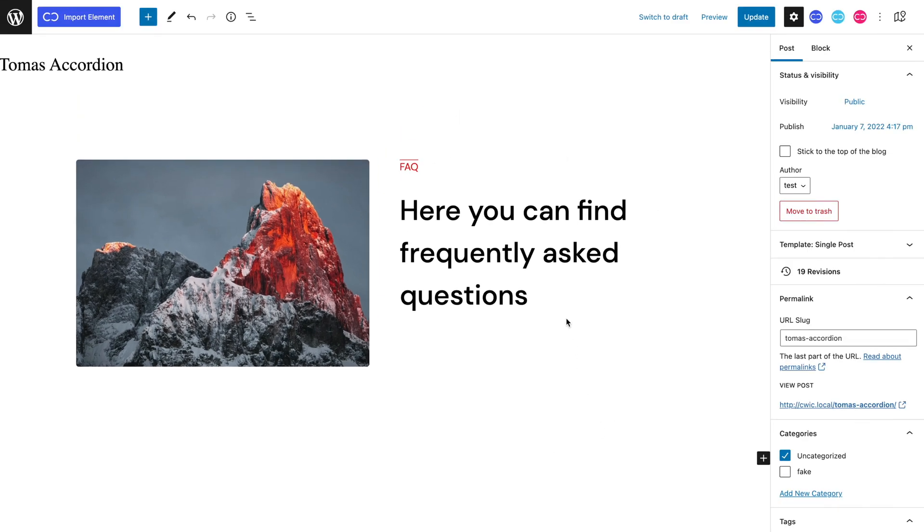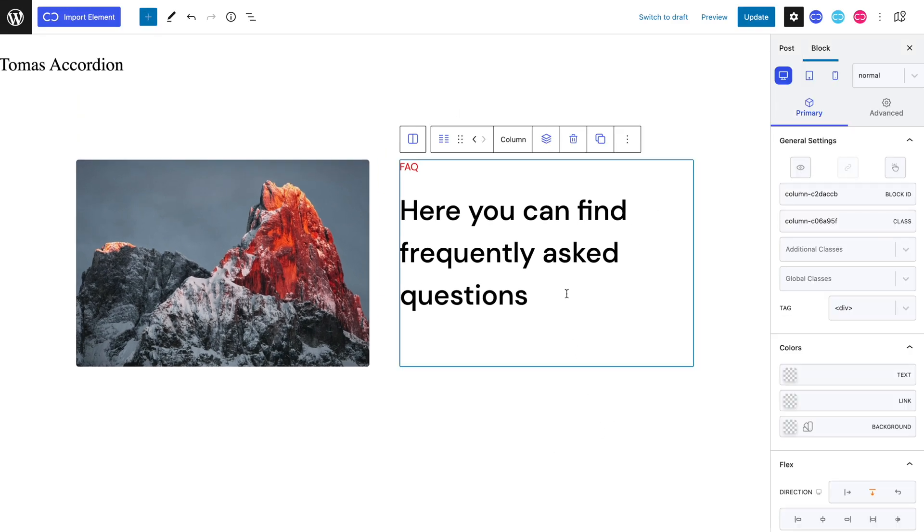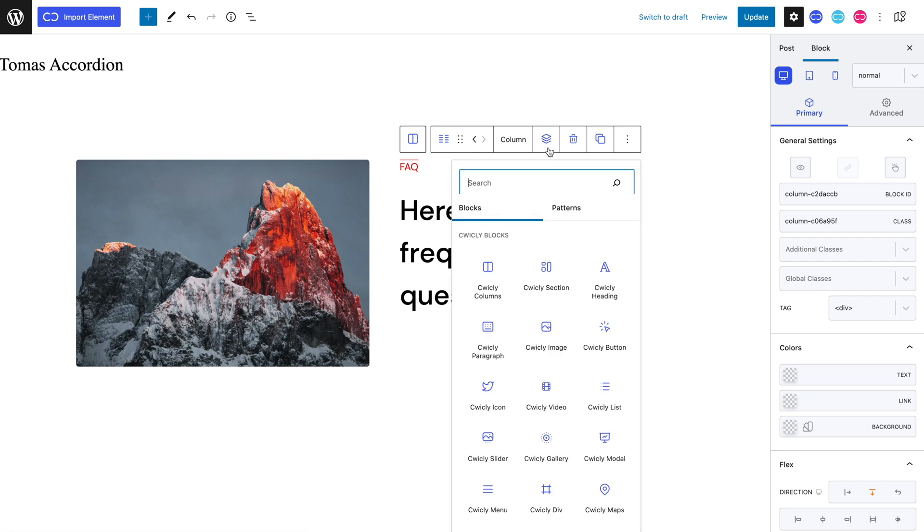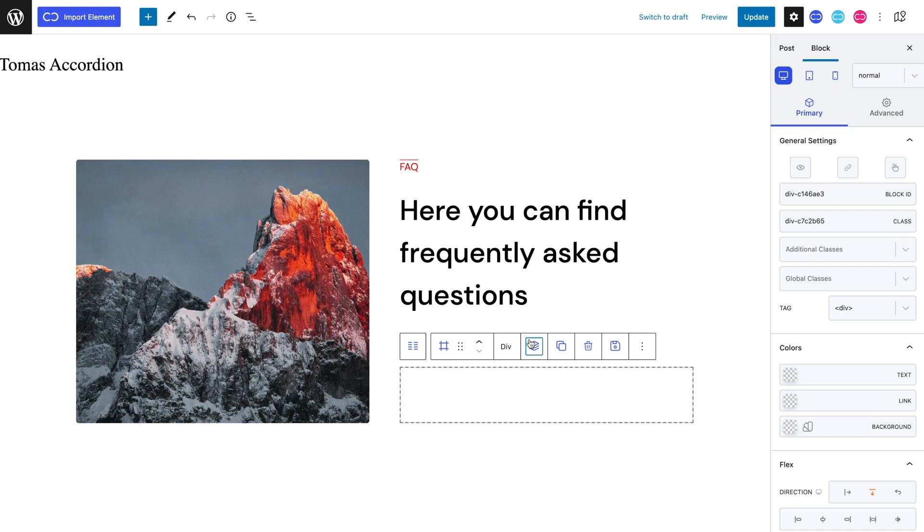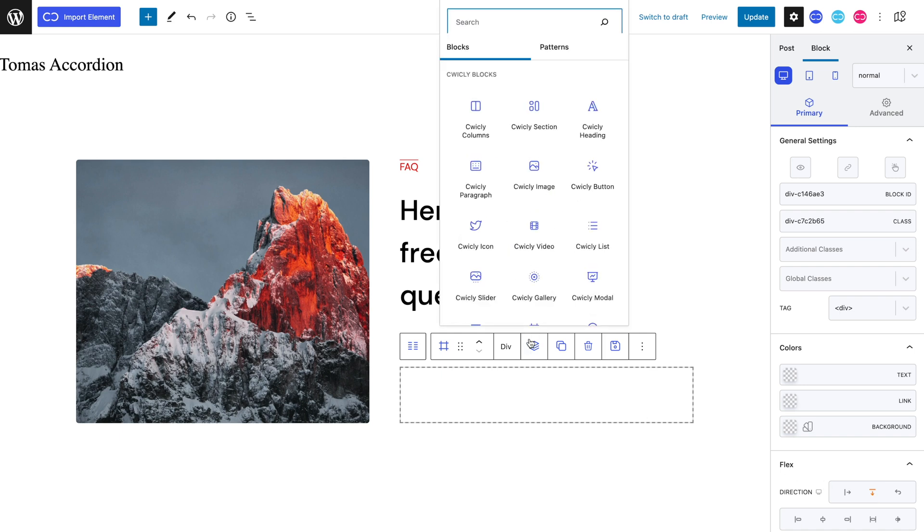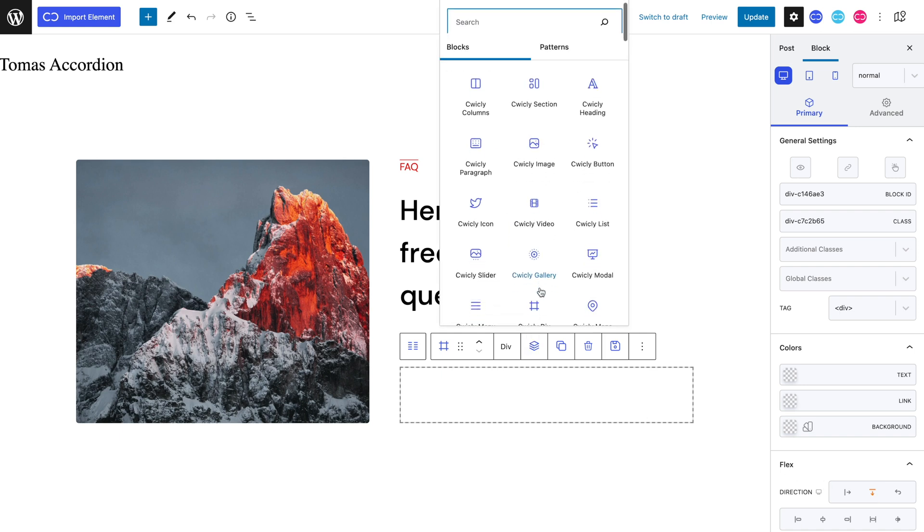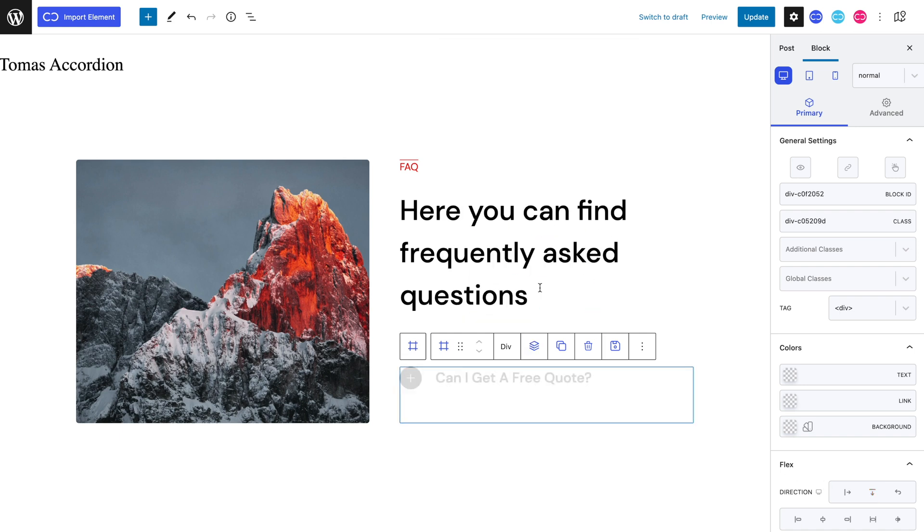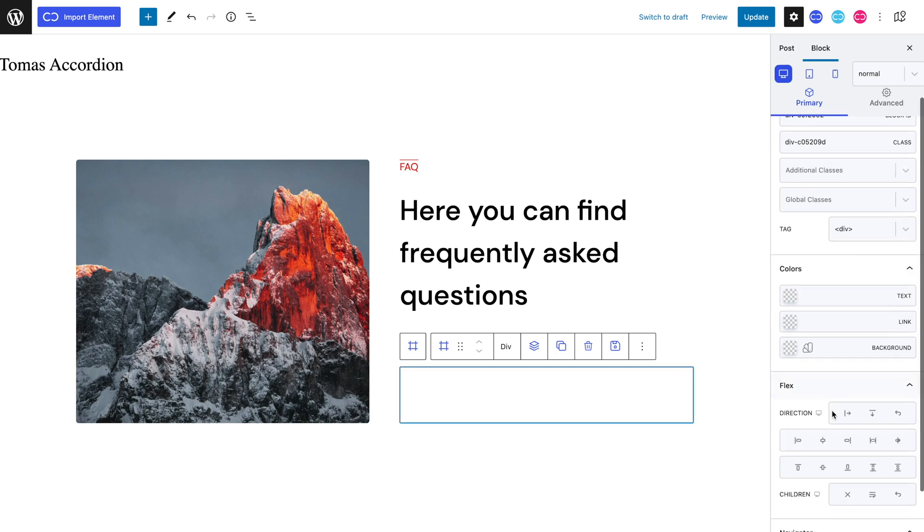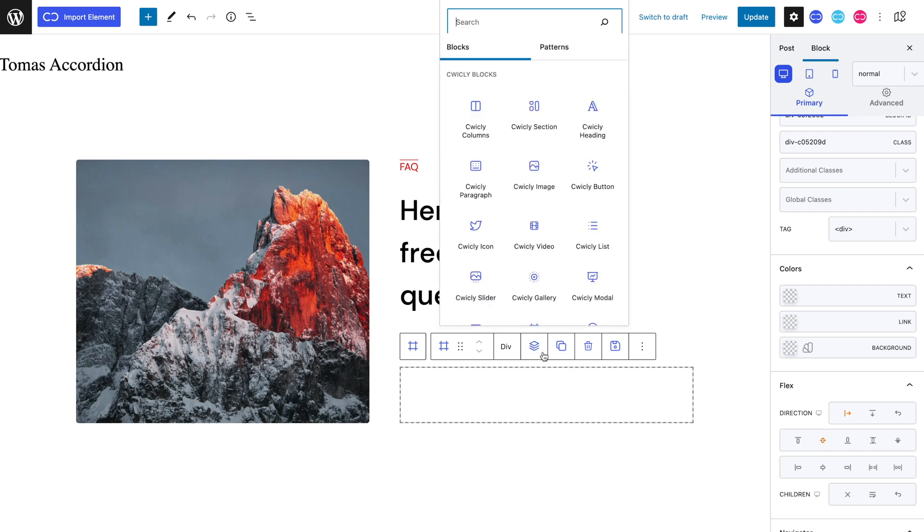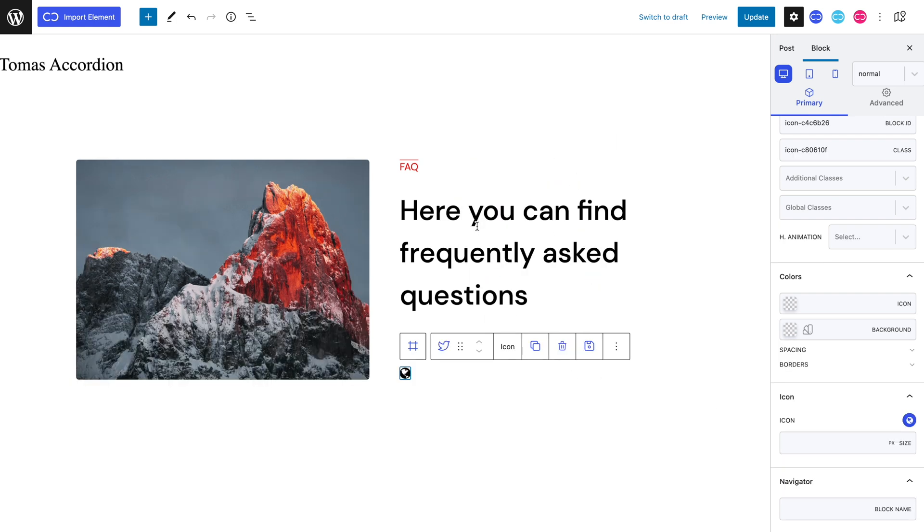Let's select the second column and add a div. Let's give it a column direction. Let's now add a second div in this div that will contain an icon and an h2 heading. Let's give it a row direction and center it. We can now add a 20 pixel sized icon.